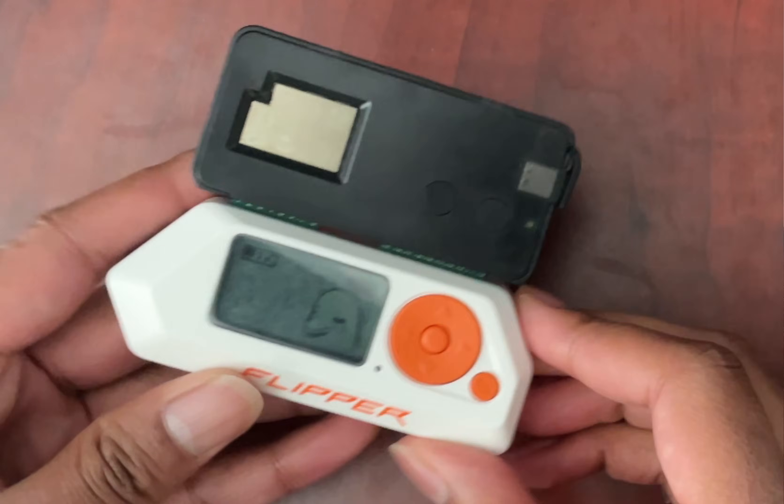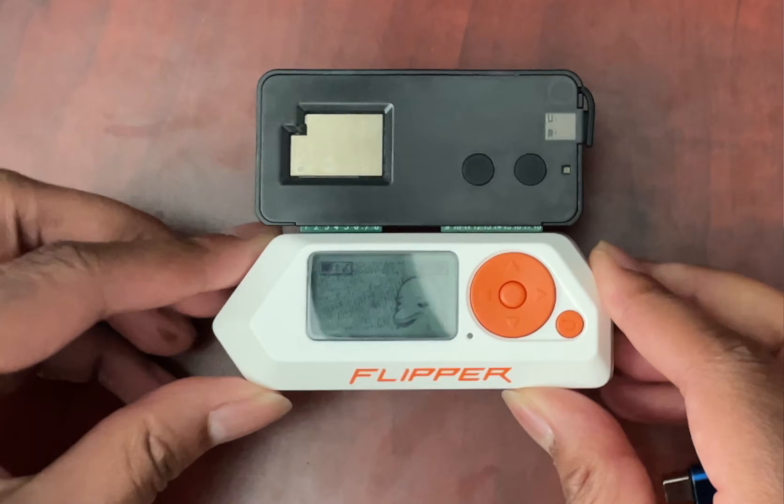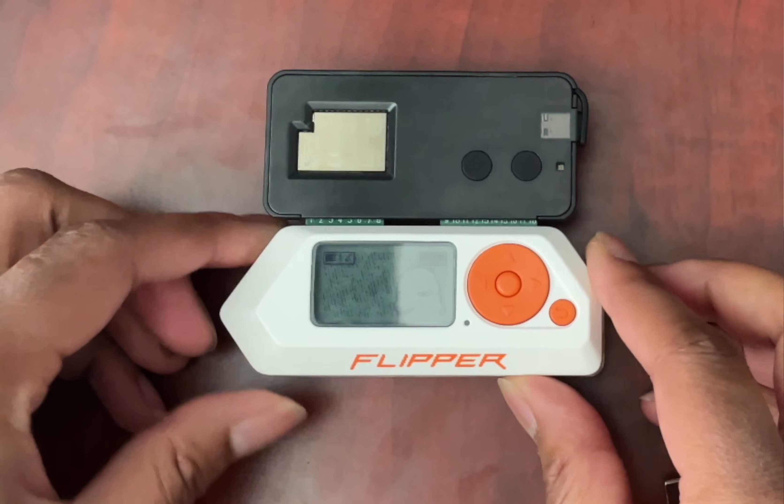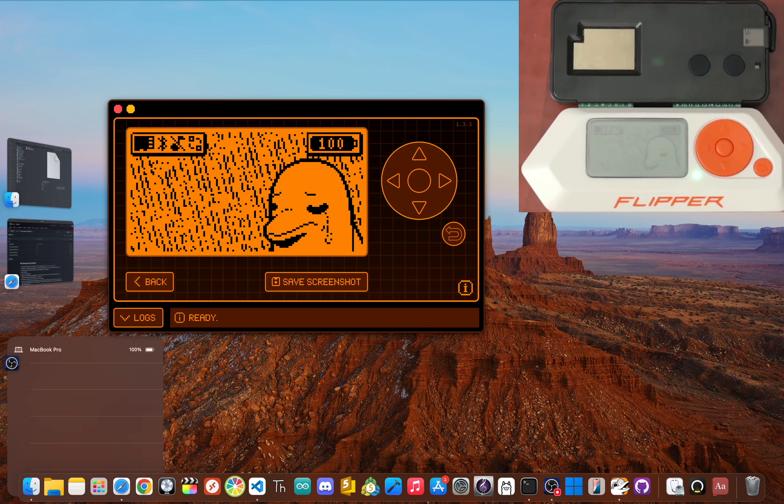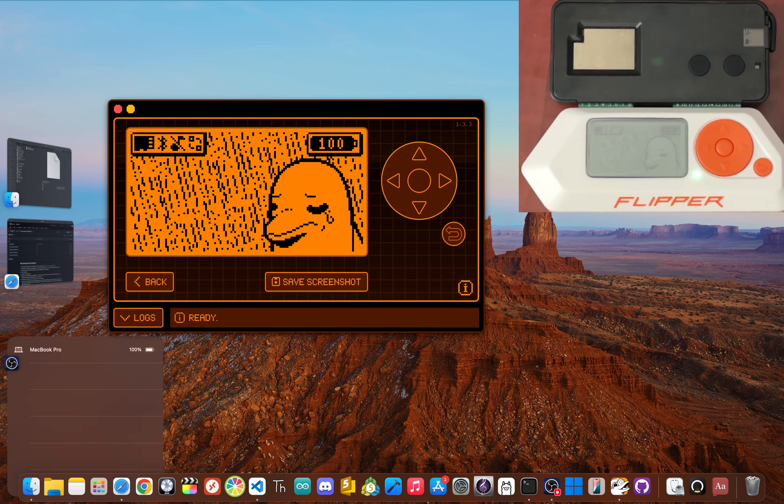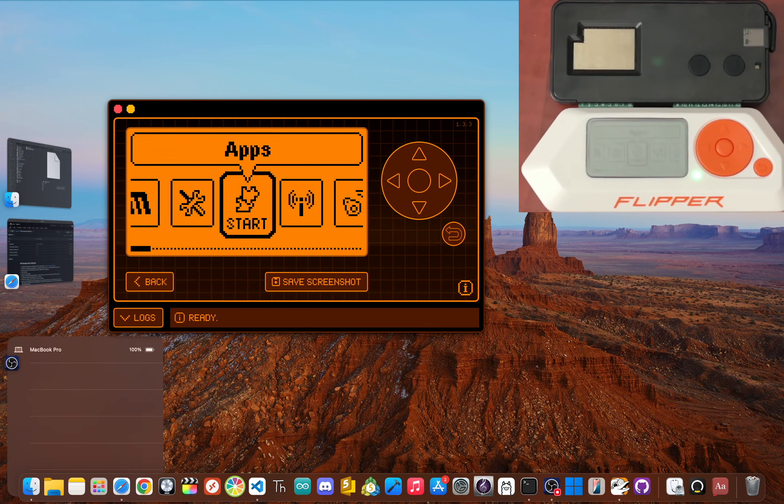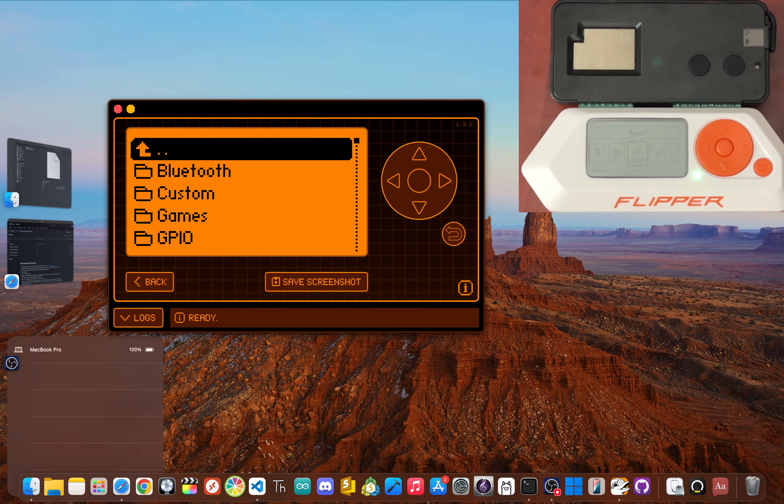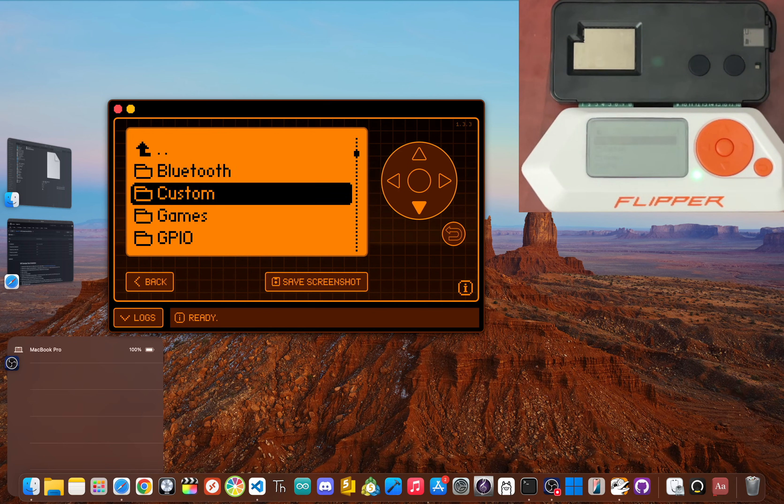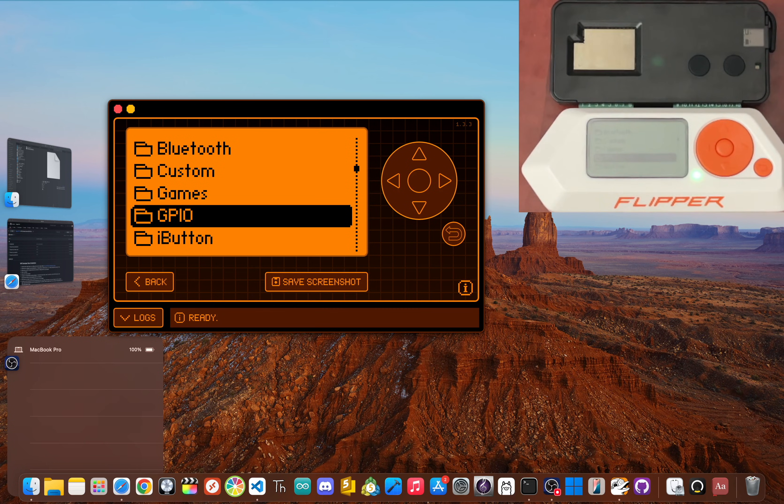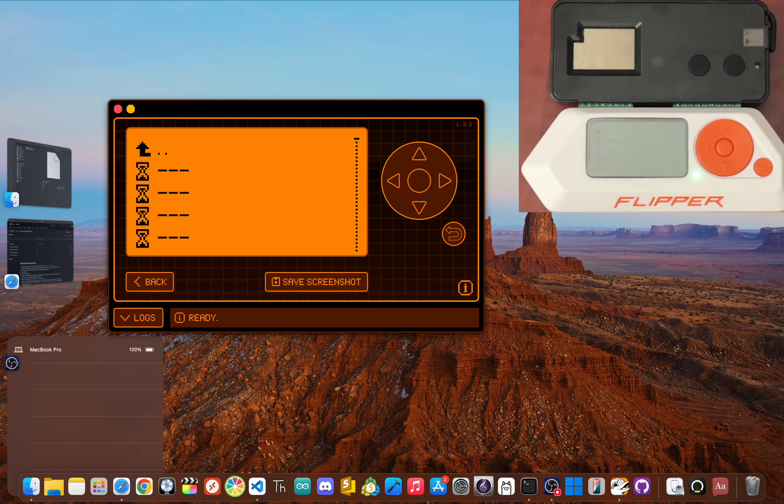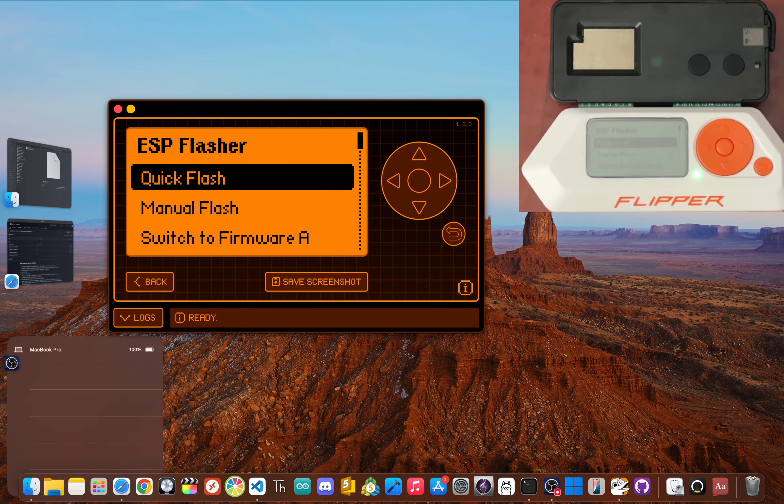With the dev board connected, navigate to your Flipper's app menu. You're going to go into the GPIO section and open the ESP Flasher app.